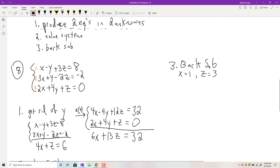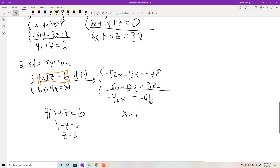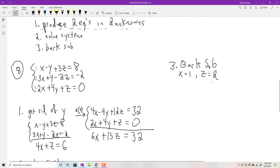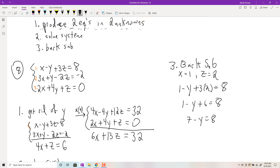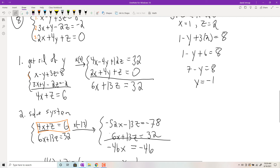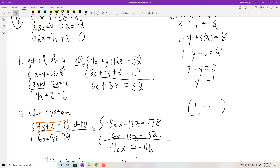Now I need to back-substitute to find y. Picking the first original equation: 1 minus y plus 3 times 2 equals 8. That gives 7 minus y equals 8, so y equals negative 1. Our solution is the ordered triplet (1, negative 1, 2). In three-dimensional space, that's a point in 3D — instead of an ordered pair, you get an ordered triplet.